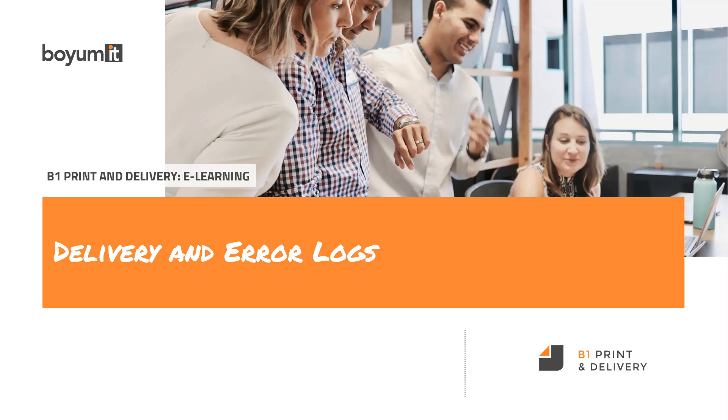Welcome to this B1 Printer Delivery e-learning session, where we'll be going into the delivery and error logs.